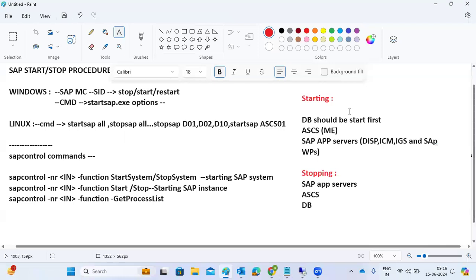The recommended approach is: while stopping, first stop all application servers completely, then stop the ASCS instance, then stop the database. While starting, the order is: DB first, then ASCS, then SAP application servers. Directly stopping the ASCS first will cause the application servers to collapse immediately — that is not the recommended approach. For Linux, use sapcontrol commands; on Windows it is straightforward.